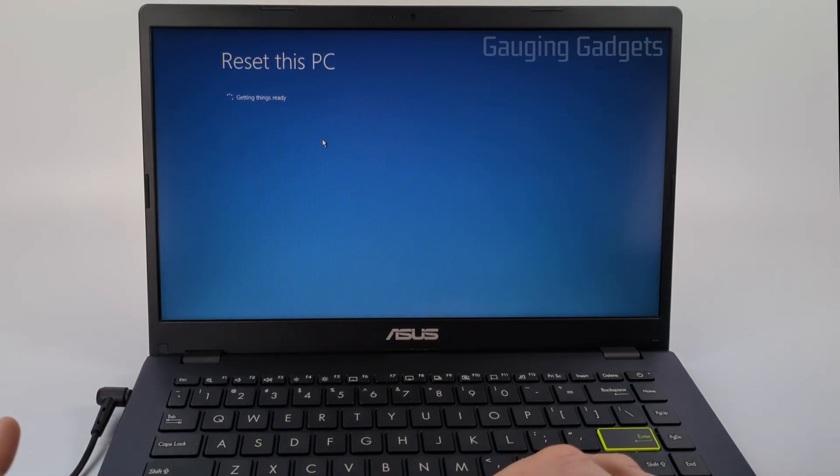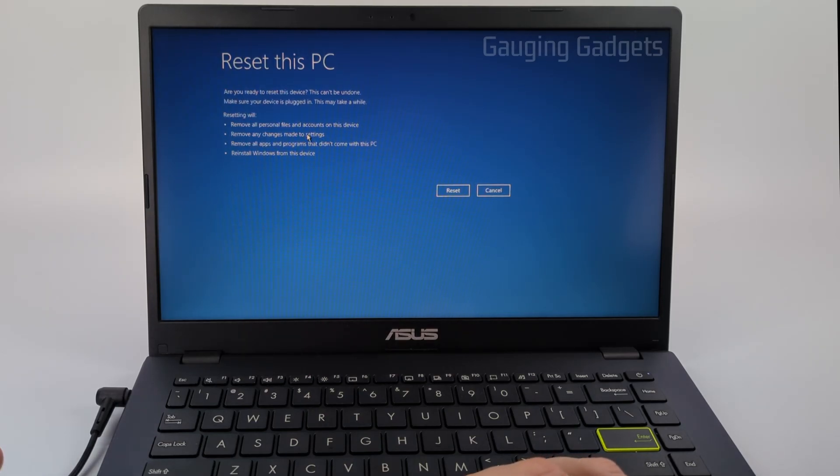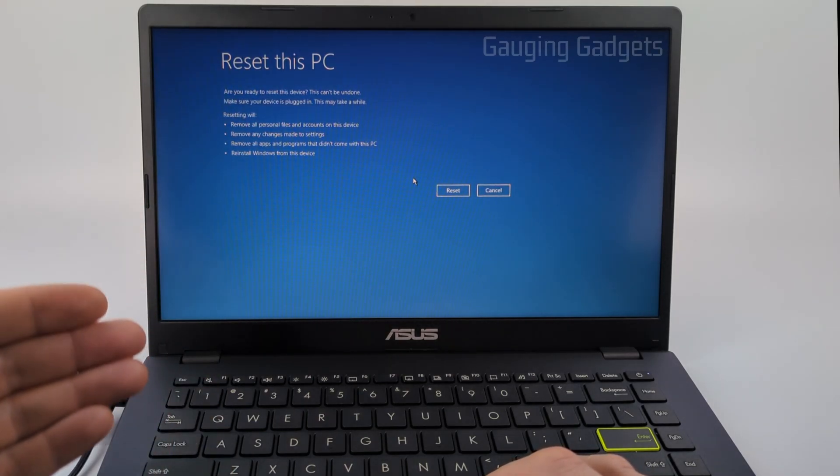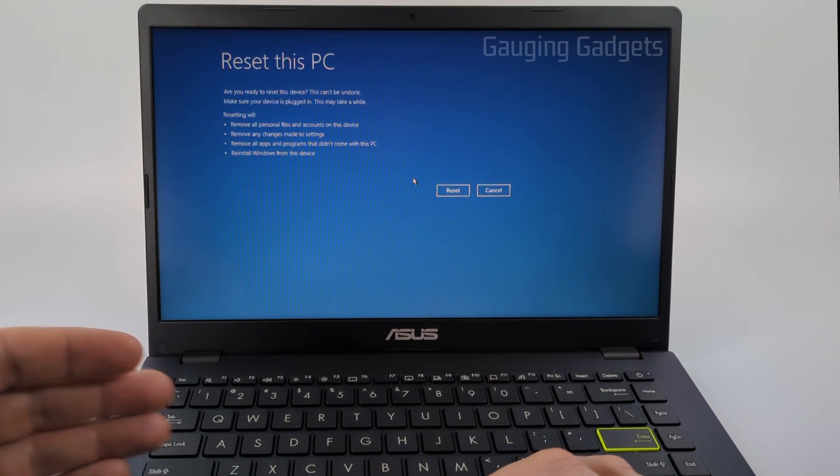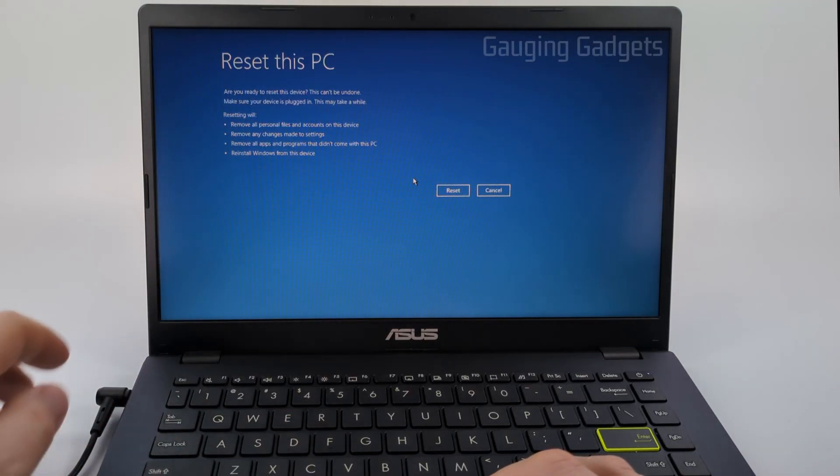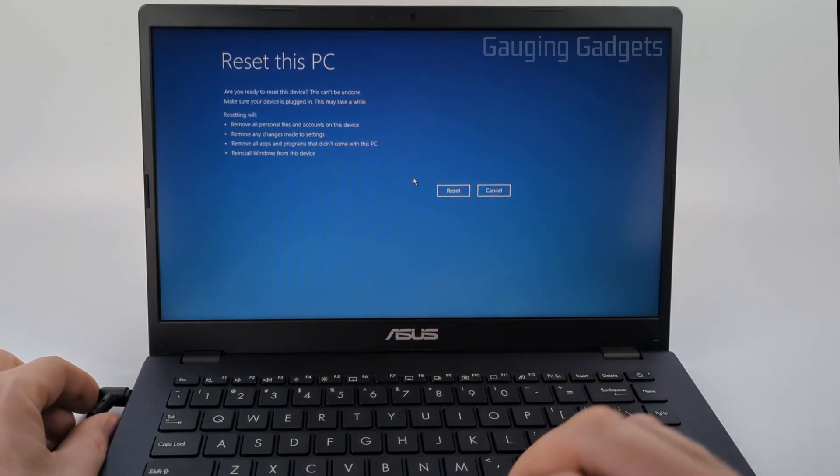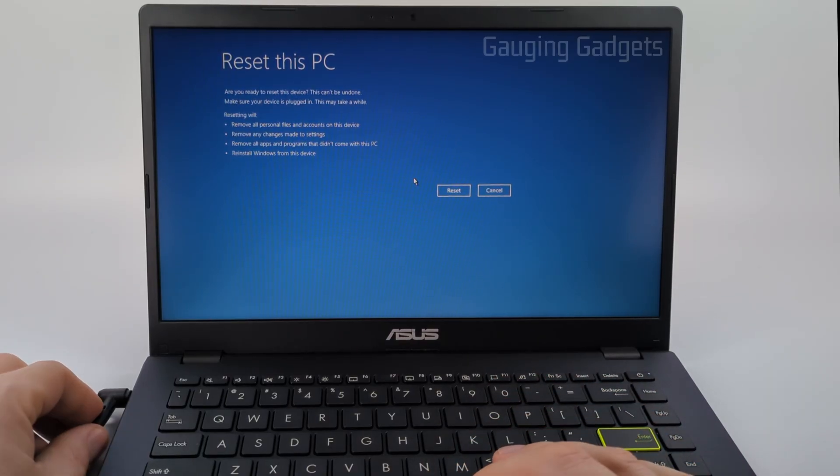After that, it'll get things ready and then give you a brief overview of what's going to happen. Once you're ready, go ahead and select reset and it'll begin the reset process on this laptop or PC. If it's a laptop, I recommend having it plugged into the charger so that the battery doesn't die during this process, because that can cause issues.